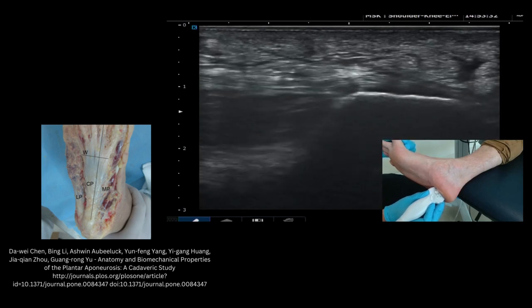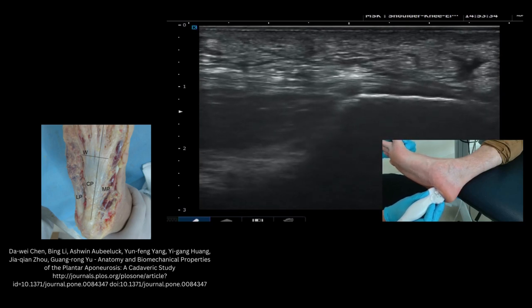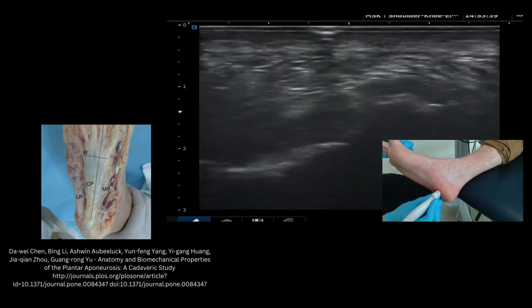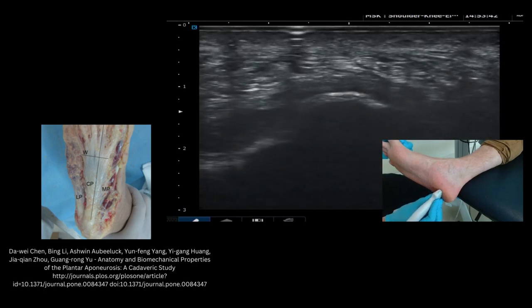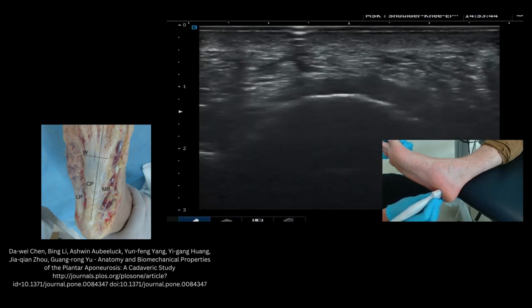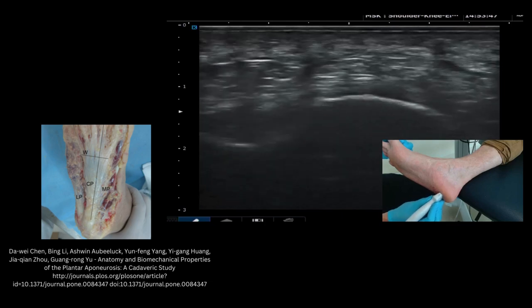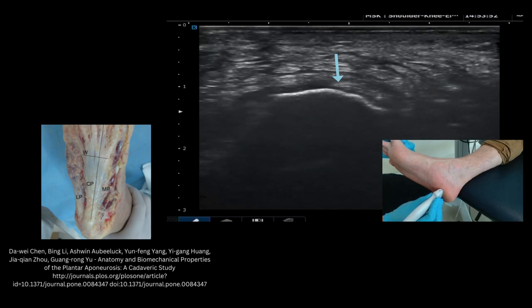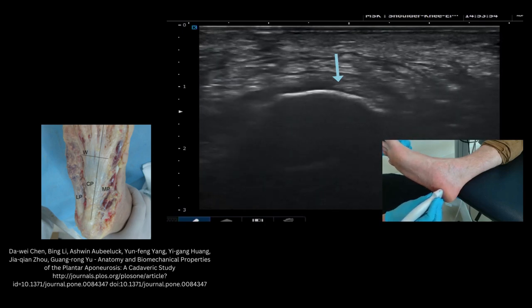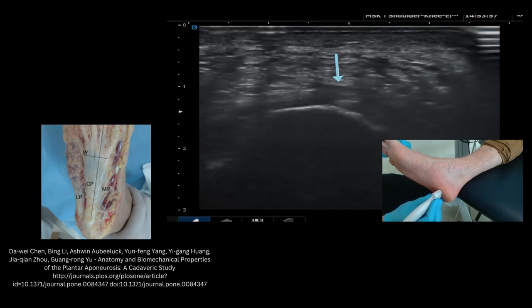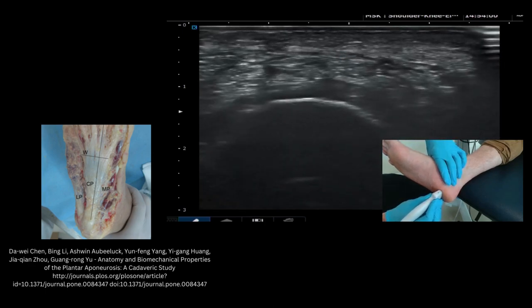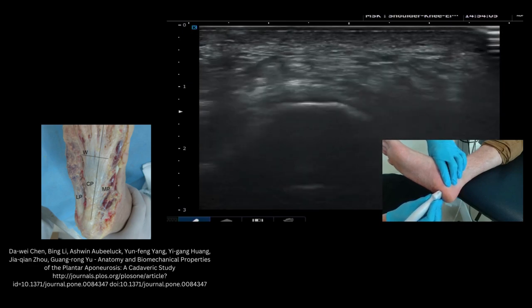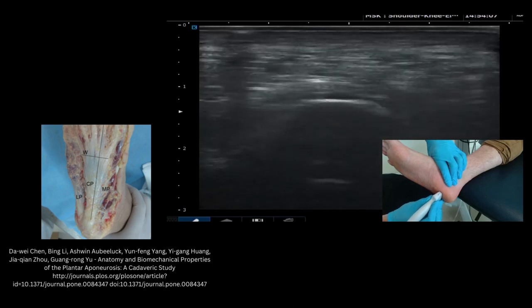Again, we can look at this dynamically with the windlass mechanism — first MTP joint extension dynamically tensions the structure up. Now we can go into short axis, which is a little bit trickier in some ways to see. Again highlighting the calcaneus, and on top of it you'll see the plantar fascia. Using a nice probe angle to try and isolate it, you can also palpate the subcutaneous fat layer to create a little interface to help see the difference between tissue layers — between the fat pad and the plantar fascia itself — which can be quite useful.